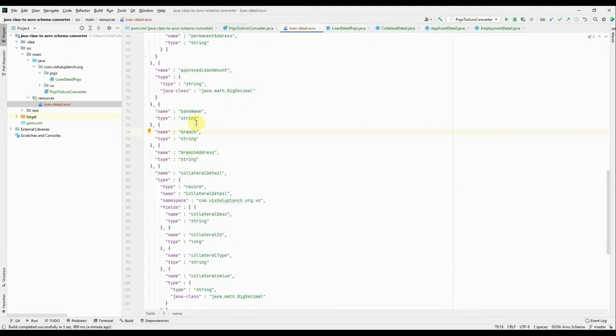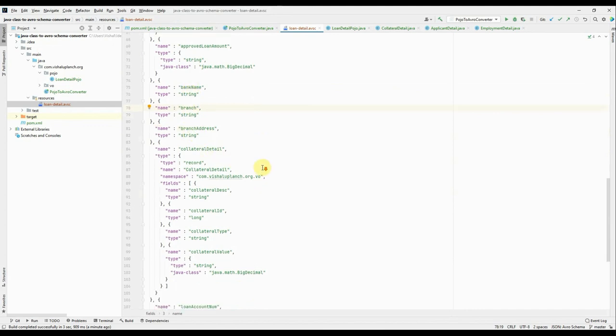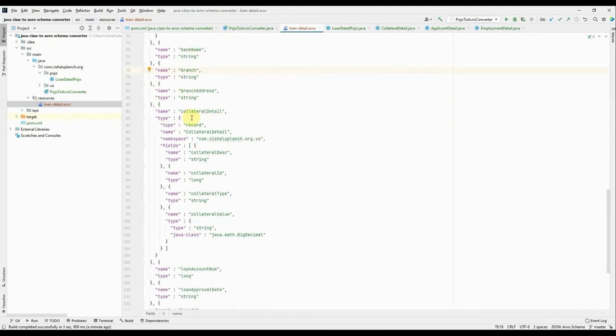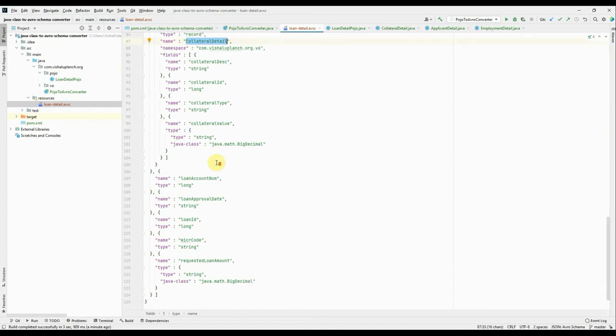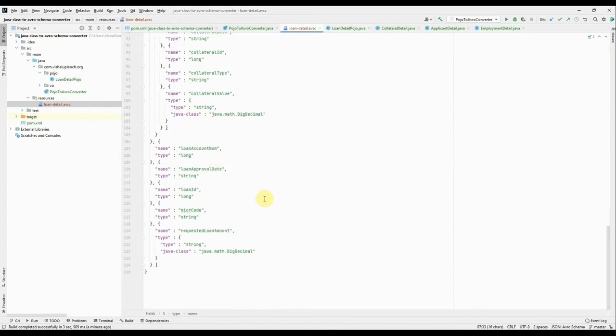Now the Collateral is one more, right, the nested class. It has its own type and it has its own field. All are declared correctly. Right.